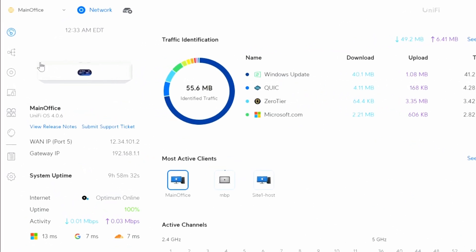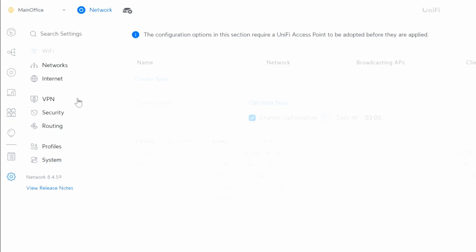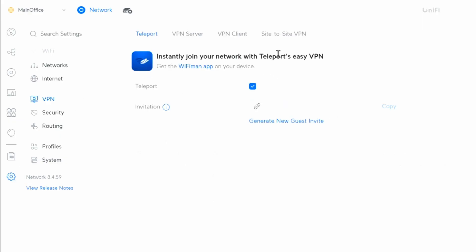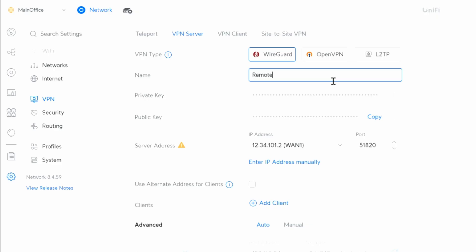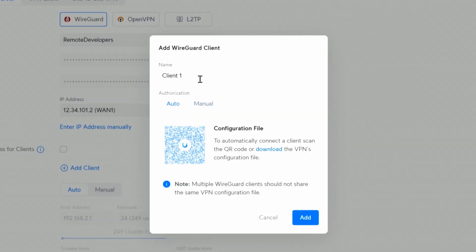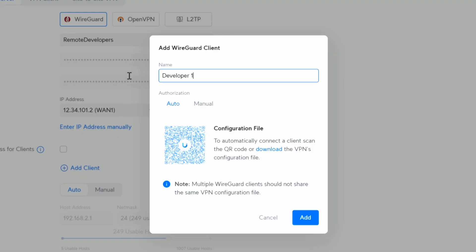Now here as you can see I have Unify device and I have public IP address on it. We go into settings, then VPN, and then VPN server. Here by default we have WireGuard server one, you can name it wherever you want. I'm going to name it remote developers for example, and then I'm going to click Add Client and that would be developer one.